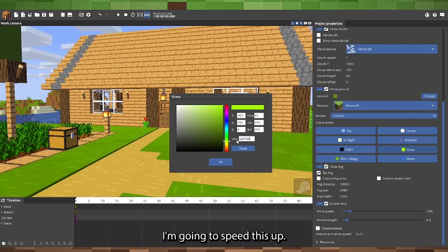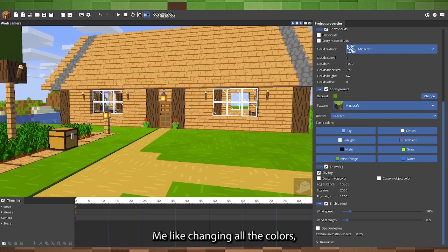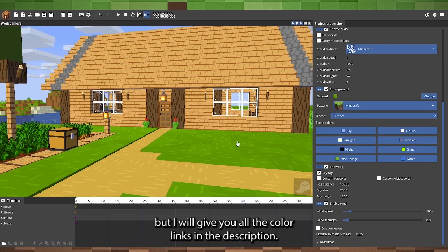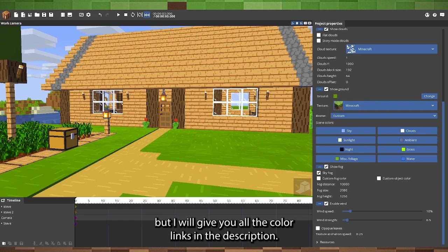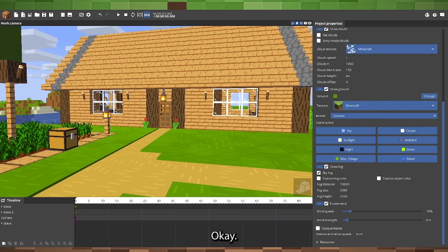I'm going to speed this up, changing all the colors, but I will give you all the color links in the description, okay?